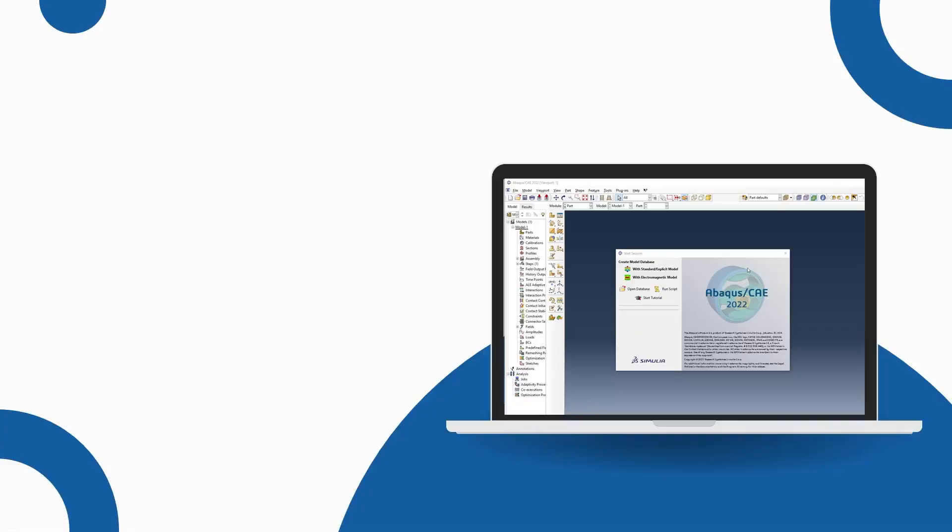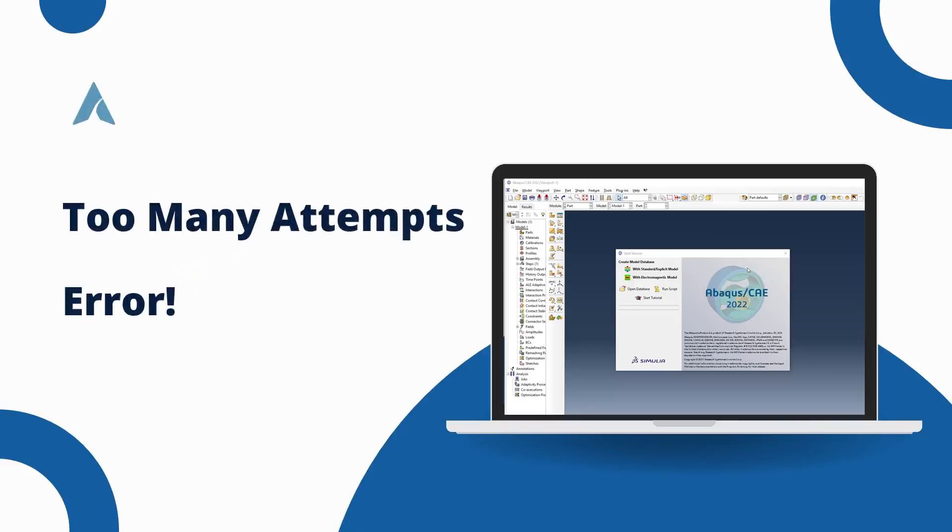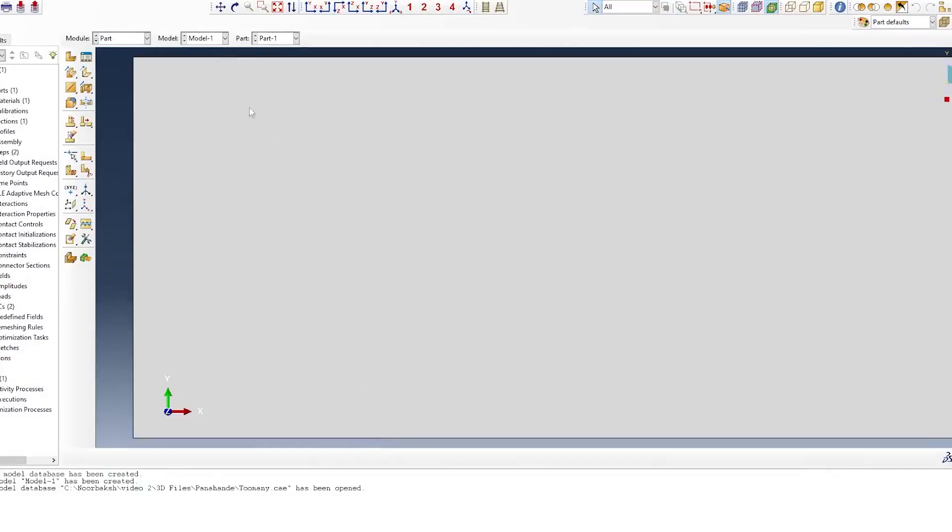Hello, Abaqus users. What's up? Have you ever run a simulation only to be stopped in your tracks by the error message 'too many attempts'? If you work with Abaqus or a similar finite element analysis, chances are you have encountered this issue. It's frustrating, time-consuming, and can feel like a roadblock to your progress.